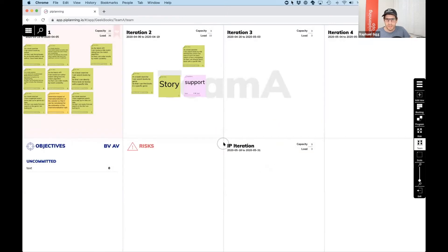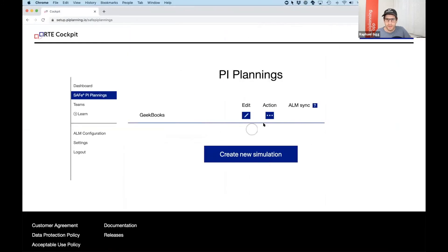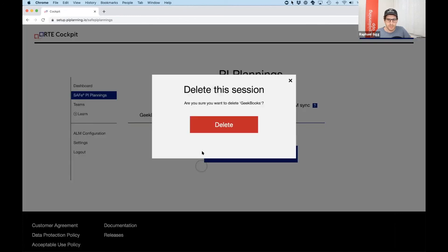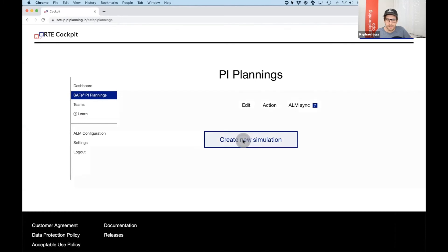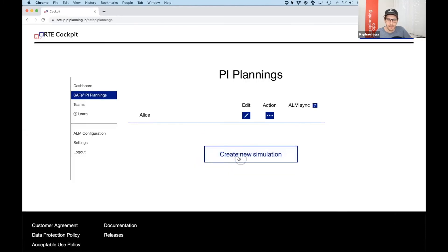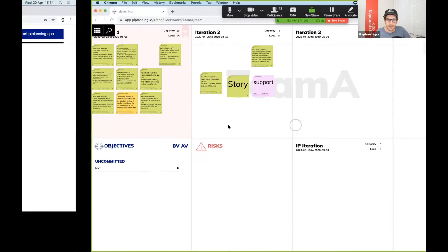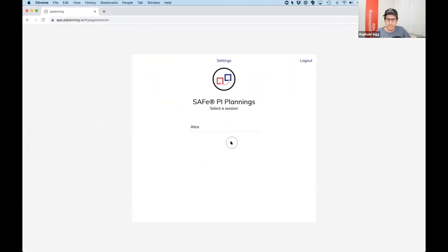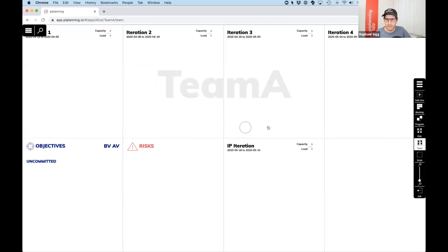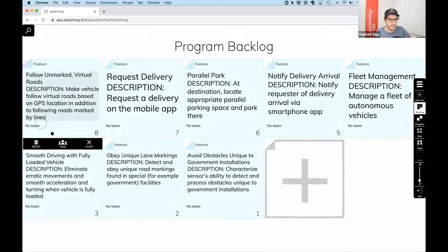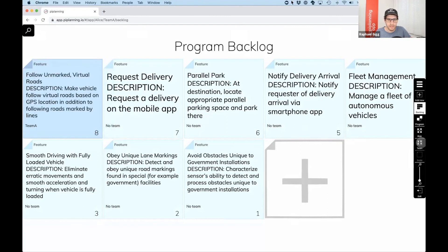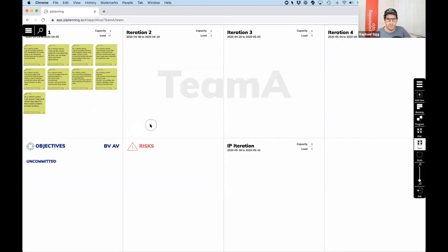Once we are done with our simulation, we might want to go into a new simulation. The only thing you need to do then is simply delete the simulation we just did. You click on 'create new simulation' and select another simulation that we have available — for example, the Alice simulation. When we now go back into the PI Planning app, the new participants can log in and they see the Alice simulation. The boards are cleaned up and we can start over by assigning a feature to our team, and we get all the prepared user stories for this feature pre-populated again.